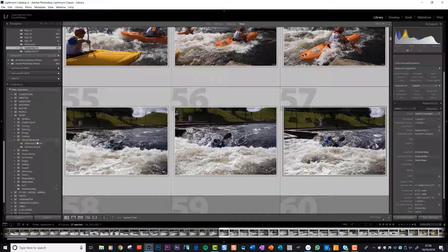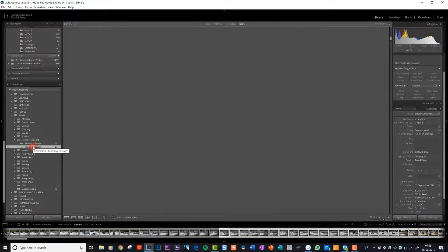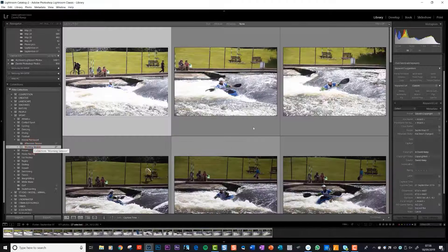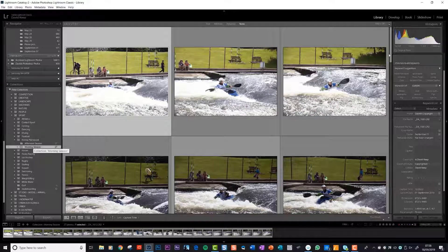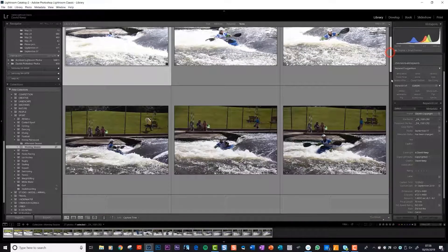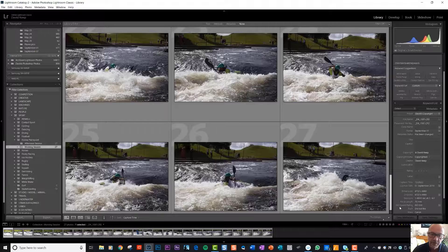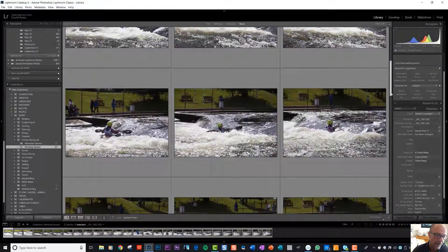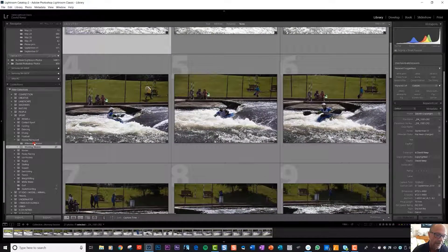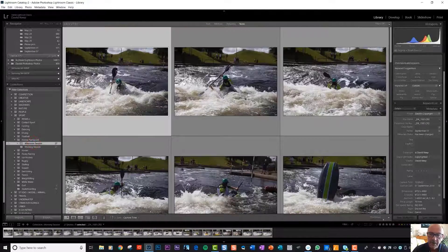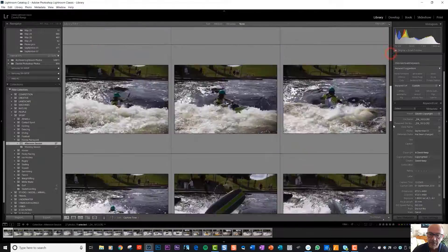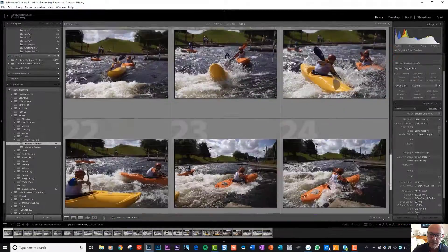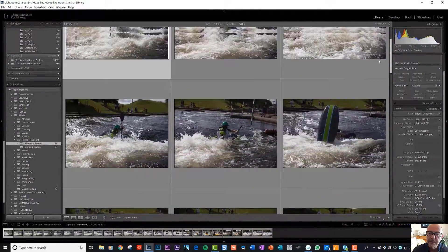If we now look, if we now click on those folders, if we click on morning session, there we are, we've just got the folders, the photos that we slid in there, the 27. And if we click on afternoon session, in that folder now we've just got the photos that we slid in there.